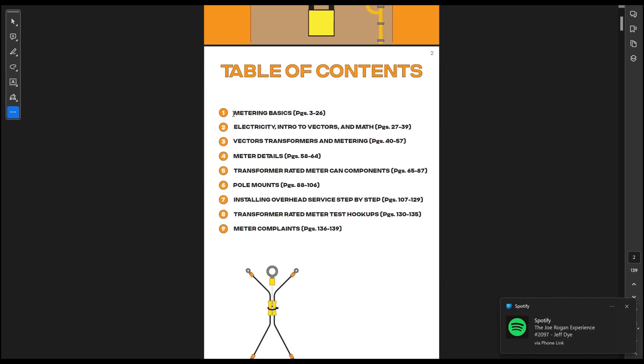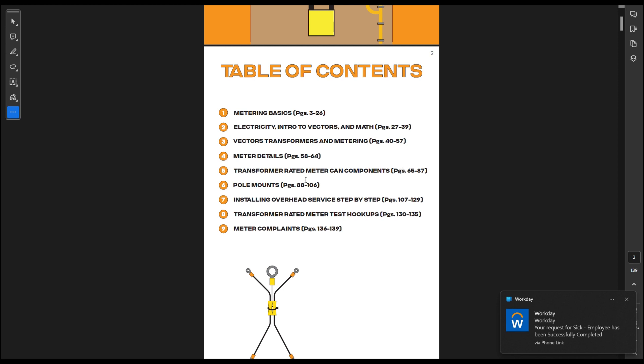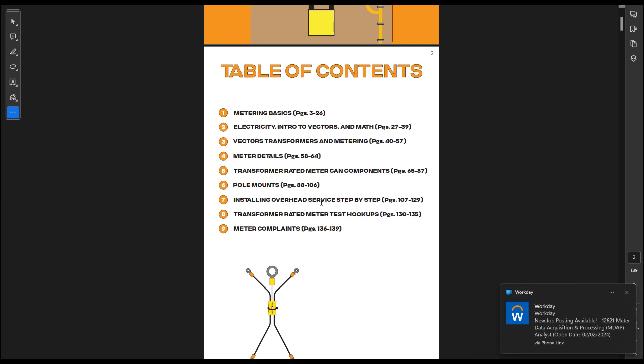Here's the chapters right here. We go over metering basics, electricity, intro to vectors and math, vectors, transformers and metering, meter details, transformer-rated meter can components, pole mounts, installing overhead service step-by-step, transformer-rated meter test hookups, and meter complaints.